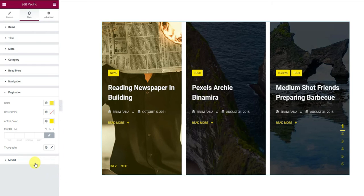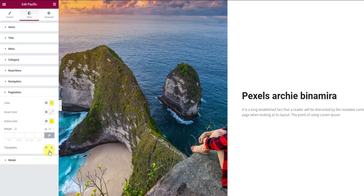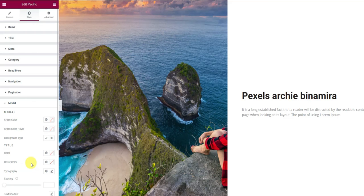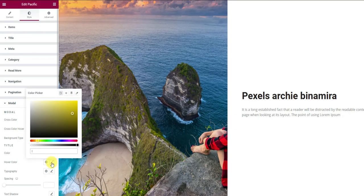The last section, model, is for customizing the lightbox view of the slider items. Let's open both the lightbox and the model options to start customizing. Let's make a decent hover color for the title and that's good to go.